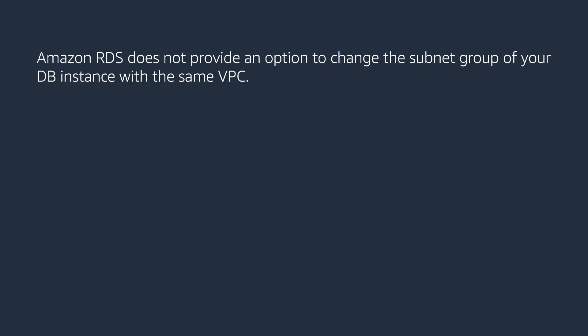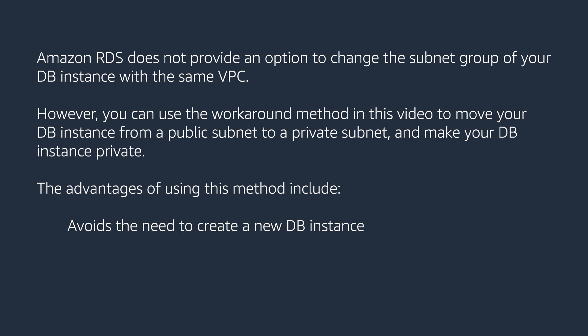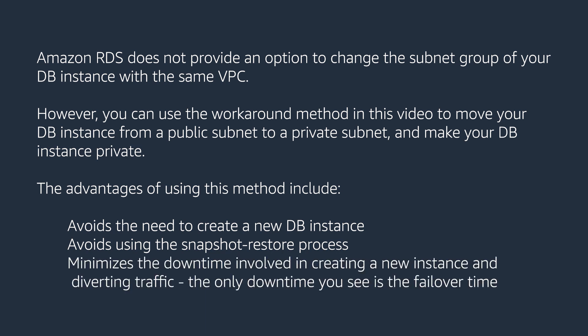Amazon RDS does not provide an option to change the subnet group of your DB instance with the same VPC. However, you can use the workaround method in this video to move your DB instance from a public subnet to a private subnet and make your DB instance private. The advantages of using this method include avoids the need to create a new DB instance, avoids using the snapshot restore process, minimizes the downtime involved in creating an instance and diverting traffic. The only downtime you see is the failover time.